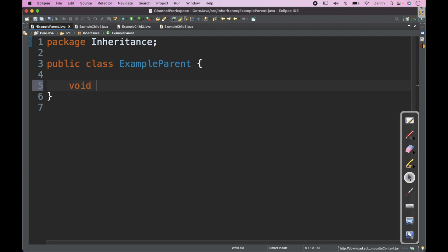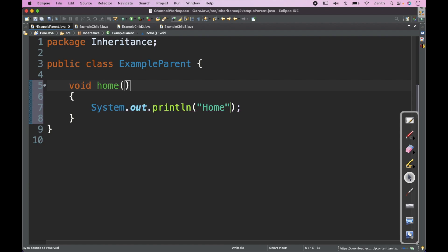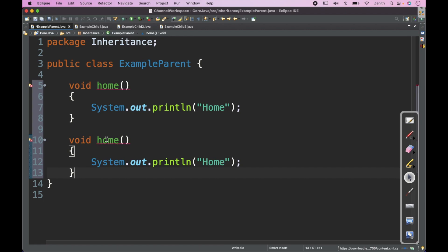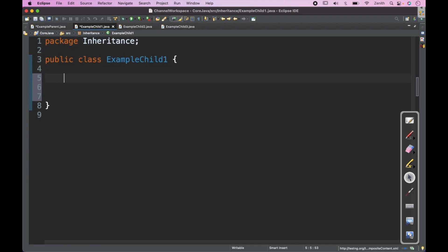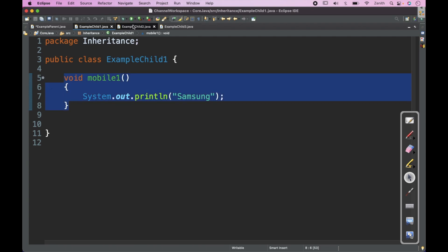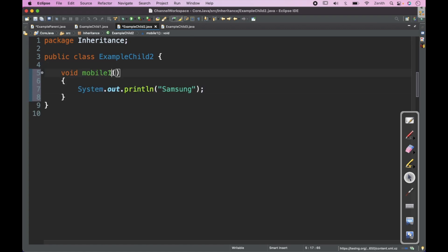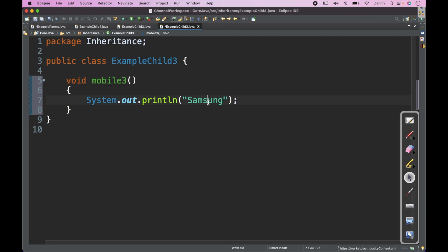The parent class can have methods like home and car. The first child can have a method called mobile1 — Samsung. Then Child2 also has a property like mobile2 with LG, and another child has its own property like Apple. So these are the three child classes and one parent class.